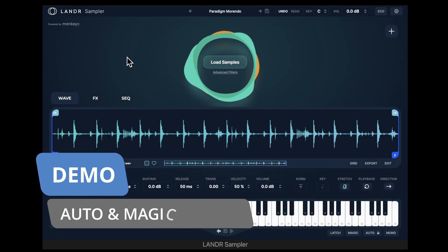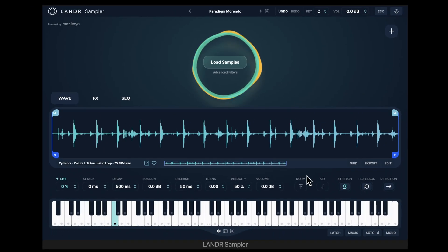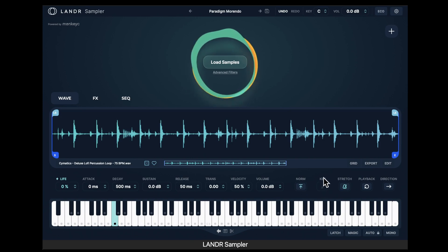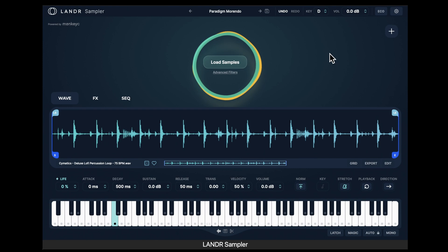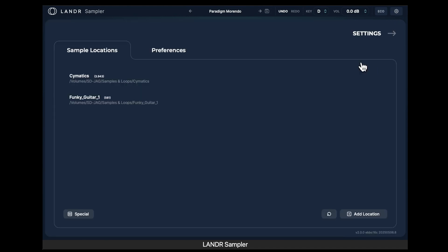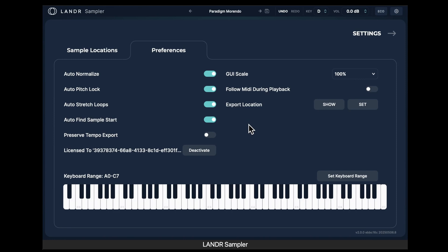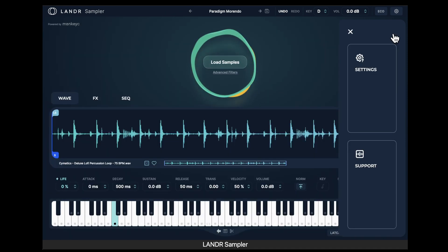One of the things that makes this sampler attractive is that it can automatically normalize, adjust the key, strength, and playback. If you turn these on, every time you open a sample it adjusts it to the key and stretches it into the correct format you've chosen. If you change it to the key of D, everything automatically adjusts — in other samplers, this takes actual effort. Under Settings > Preferences, you can choose whether it auto-normalizes, locks the pitch, and there's a feature to automatically find the start of a sample, skipping any leading space so it starts right on the beat.